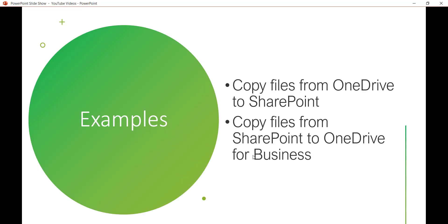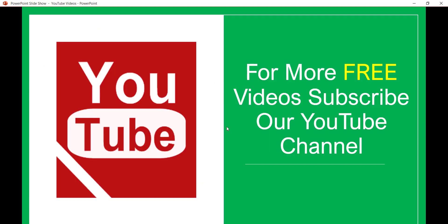This is how we can copy or move files from OneDrive to SharePoint using Microsoft Flow or Power Automate, and also move files from SharePoint to OneDrive for Business. If you want similar videos, subscribe to our YouTube channel for free videos on SharePoint Online, Office 365, and the Power Platform including Power Apps, Flow, and Power Automate. Thank you and have a nice day.